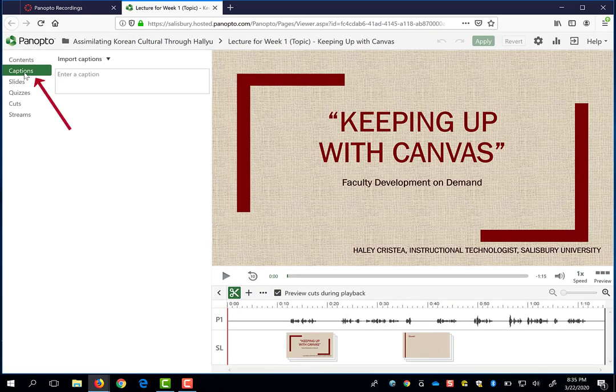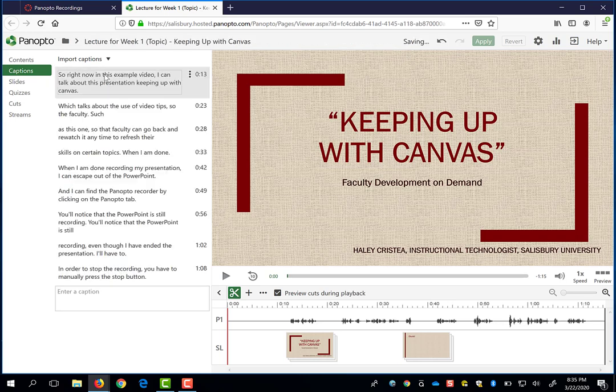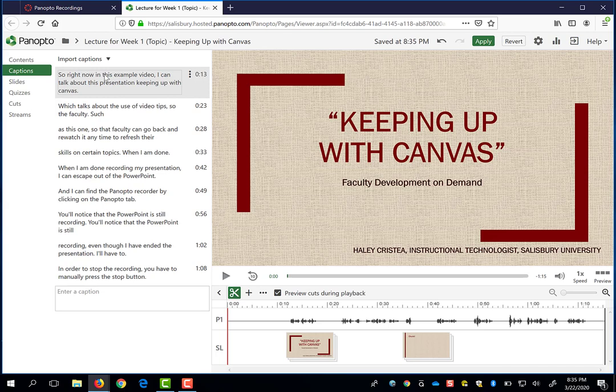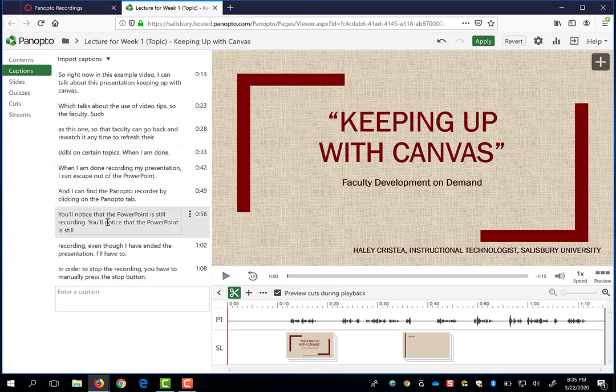Also from edit mode, you can click on the Captions option and you can import automatic captions. This is similar to the YouTube automatic captioning service where the system tries to automatically capture a script of what you were saying when you were talking. When you import the automatic captions, you can play and listen to your audio and verify that the captions are accurate and change them if they are incorrect.